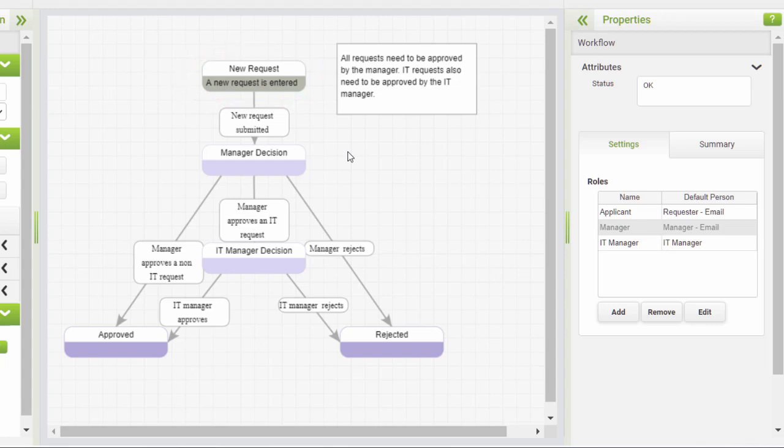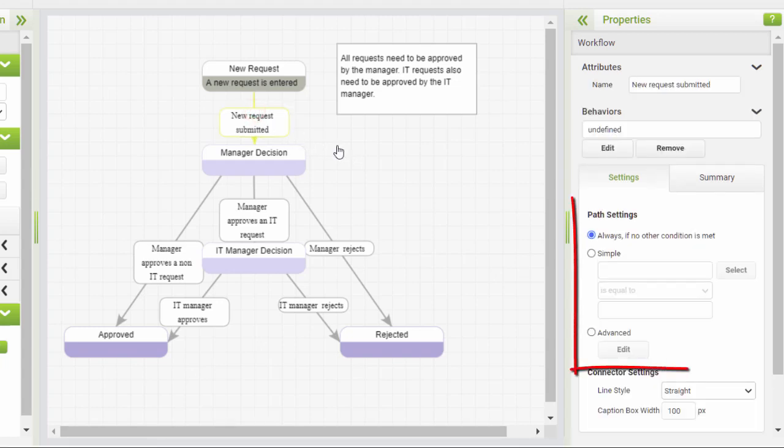The system will identify the pathways leaving the stage and, importantly, the conditions on those pathways. If a condition is true, the path will be followed.